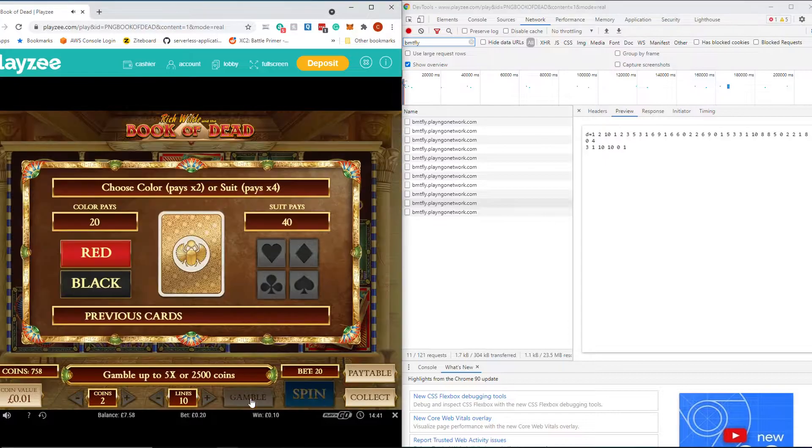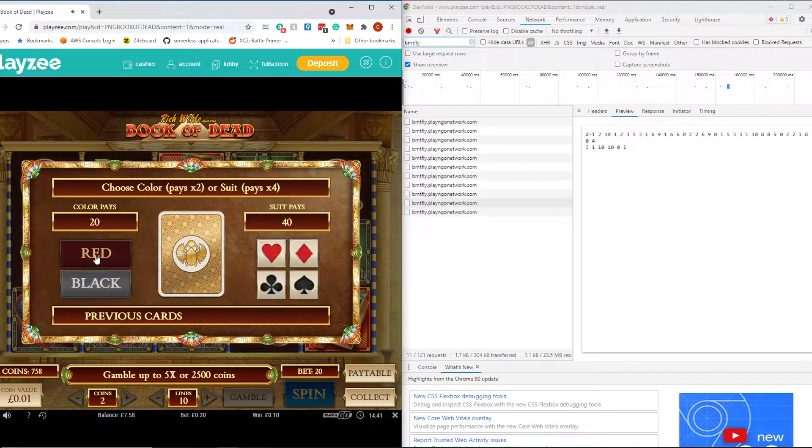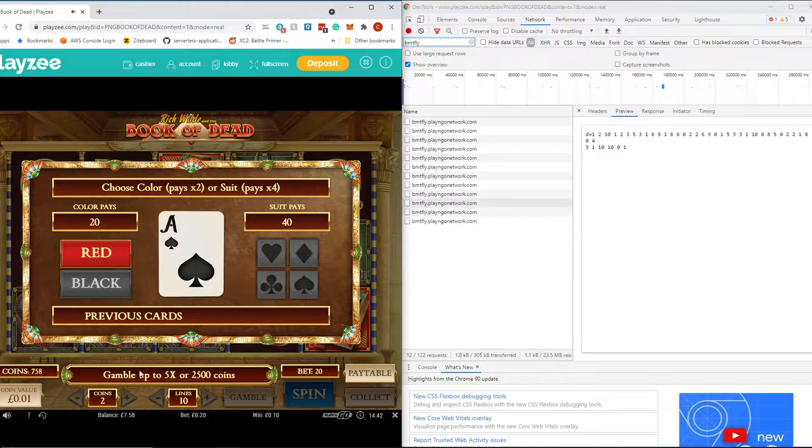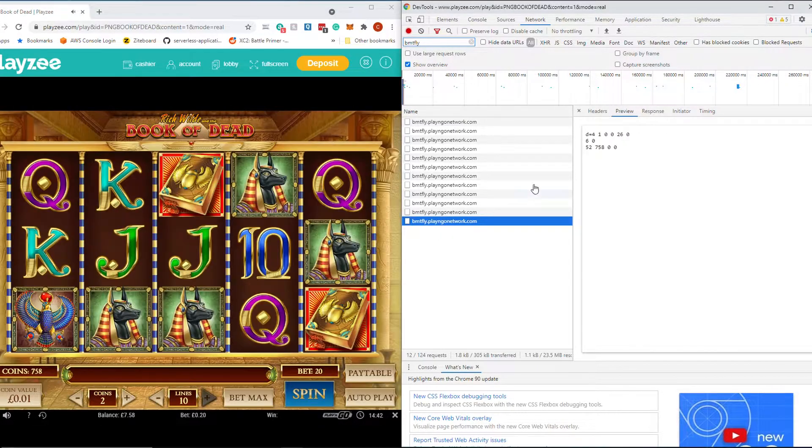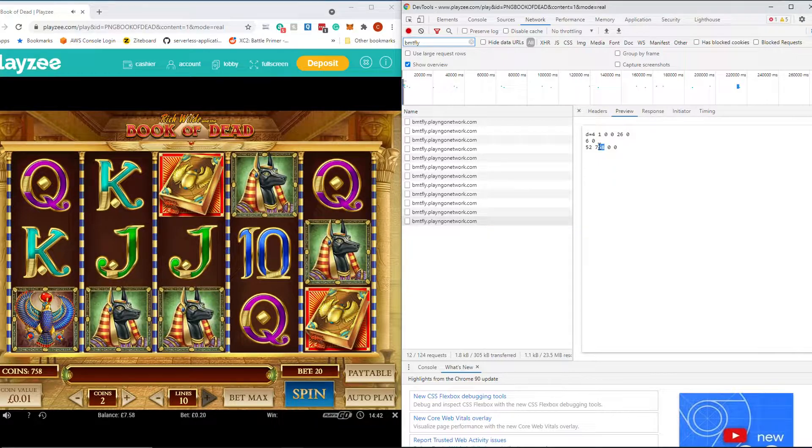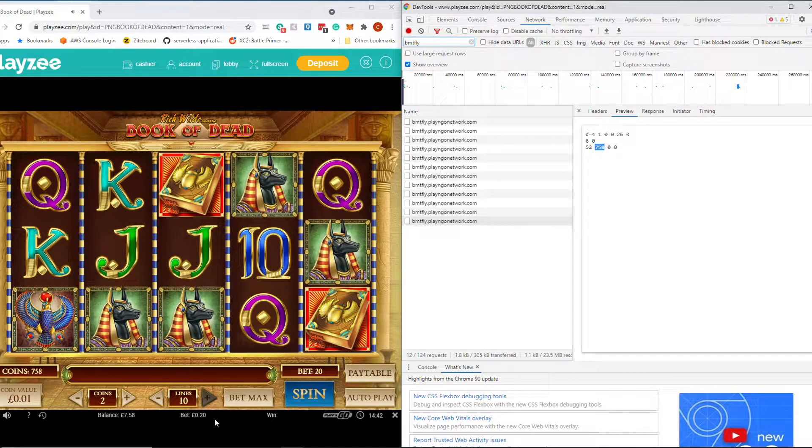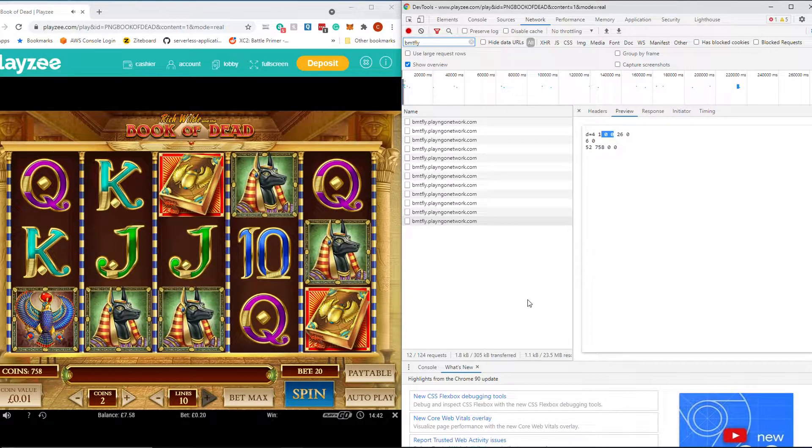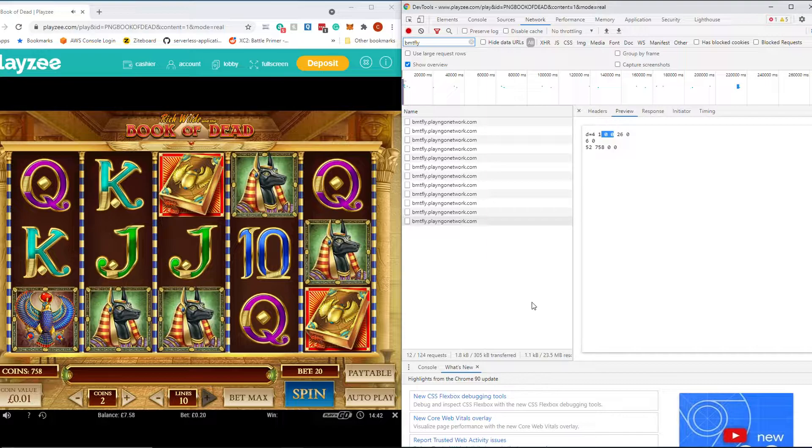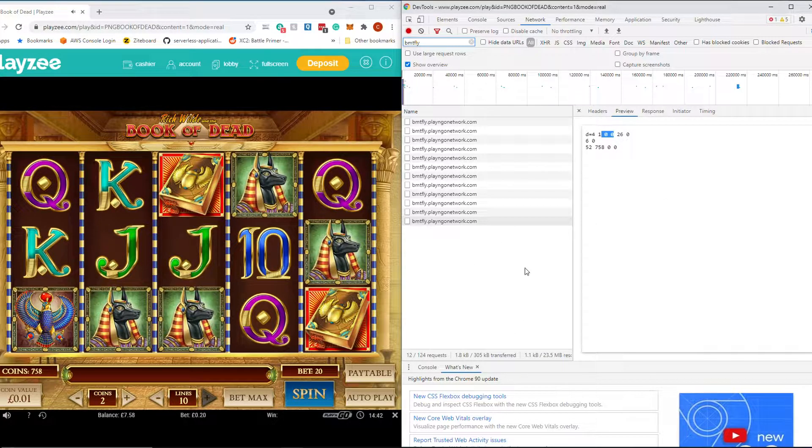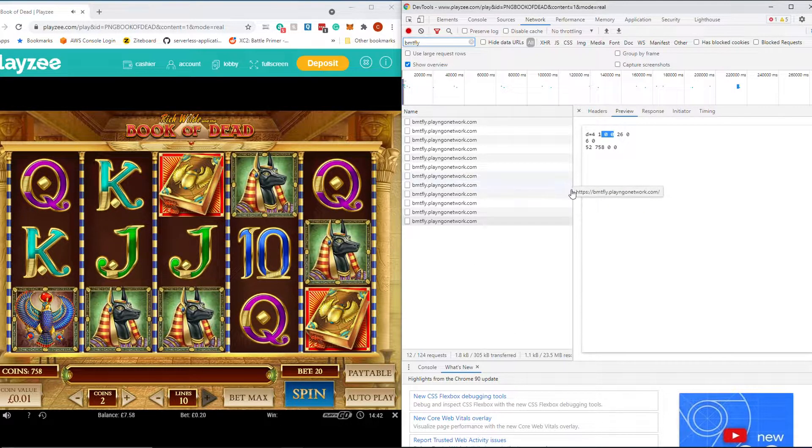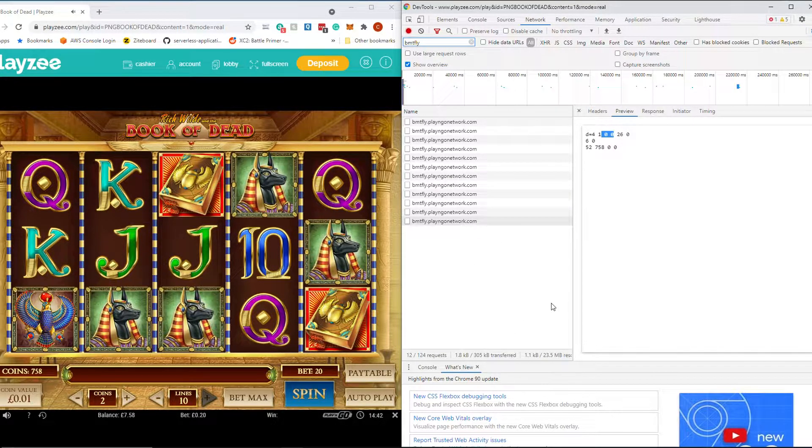So if we then gamble it. Let's go for a red. You can see that now it tells us what the balance is. And it tells us there that we lost our money. The numbers went to zero. So that's what's going on in Book of Dead.